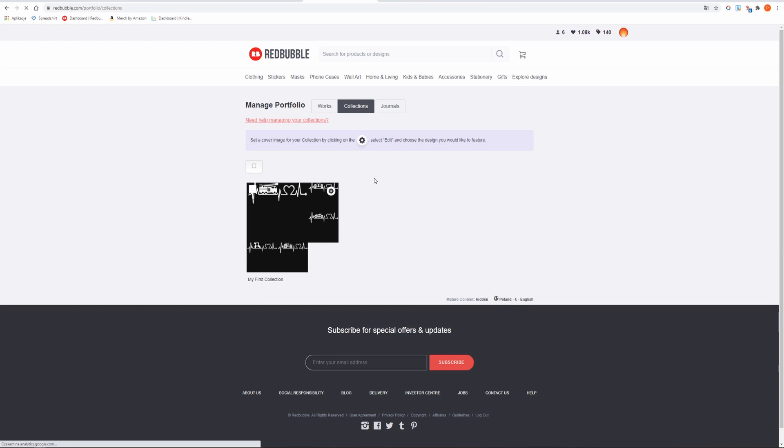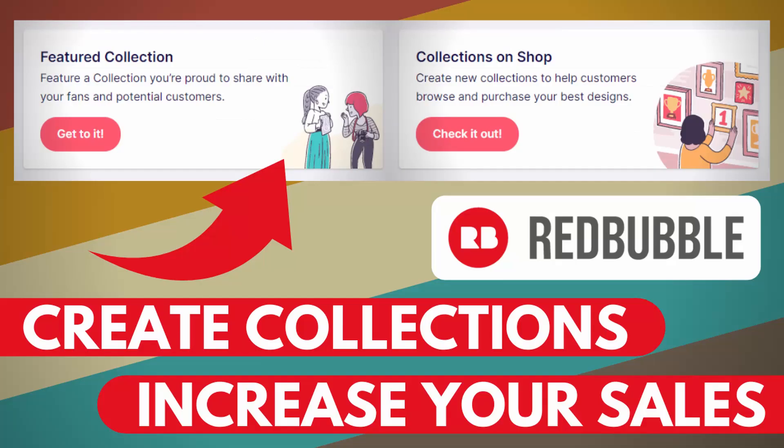If you want to delete any of your collections then click the small settings icon again and delete. Alright, this was the entire process of adding your first collection to your Redbubble shop.